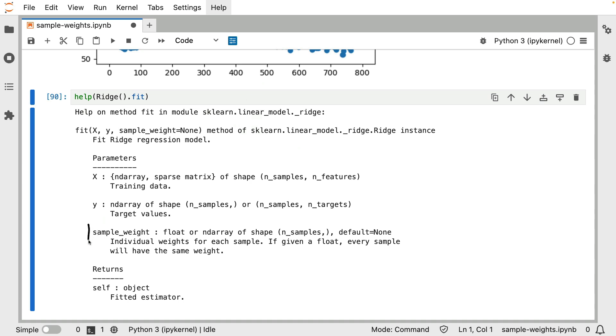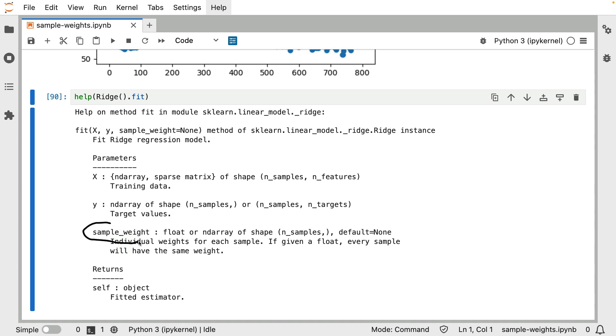The way that this sample weight works is we are going to have to pass it an array. That array needs to be of the same length as the inputs that we have over here. But hopefully you can recognize that we do get a lot of freedom here. We are really free to pass any sample weight that we like. However, when you look at this, you might also wonder how this might work inside of a pipeline.